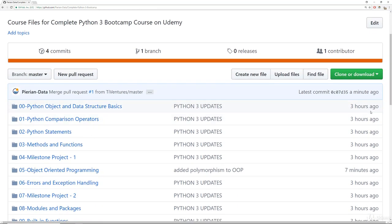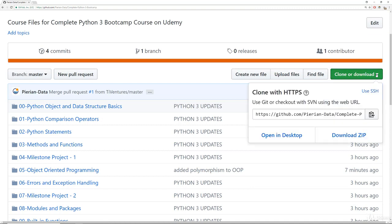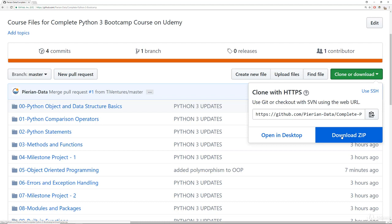But what you can also do to just get the files locally is click here where it says clone or download and then click on download zip. And that will download a zip file which you can then unzip. And that will have all the .ipynb files that you can then access using your Anaconda navigator as we showed in the running Python code lecture.